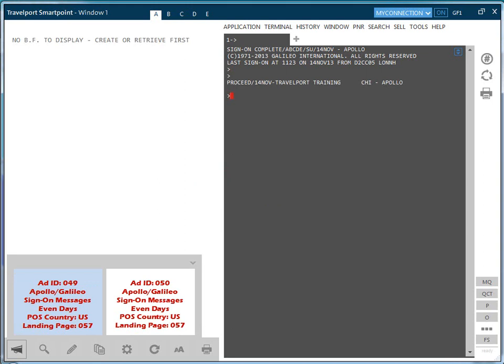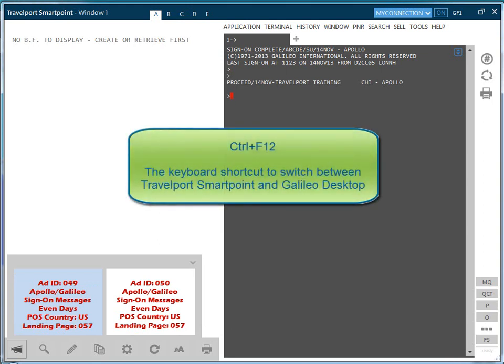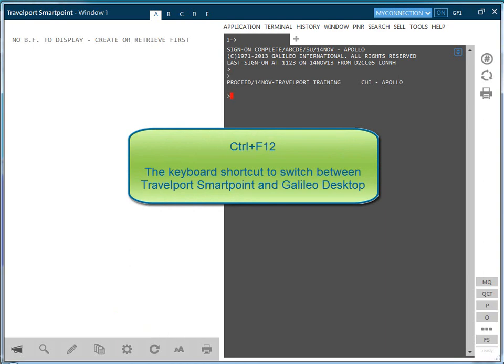Once you have signed on to Travelport SmartPoint, you can use the keyboard shortcut Ctrl and F12 to switch to and from Galileo Desktop if required.